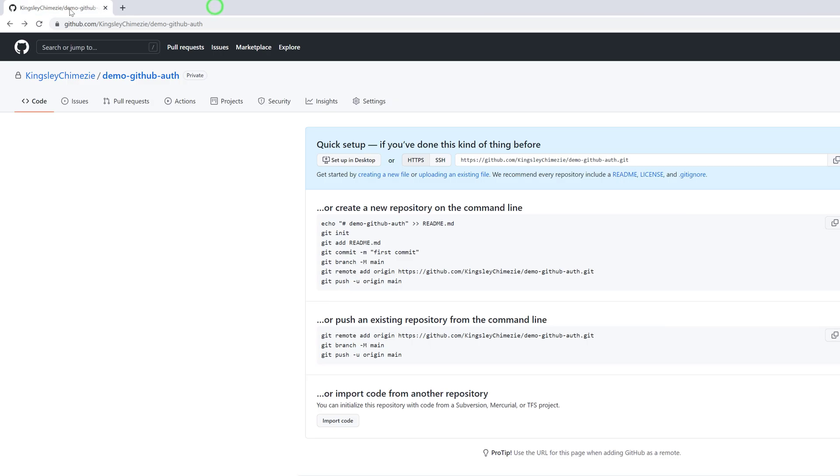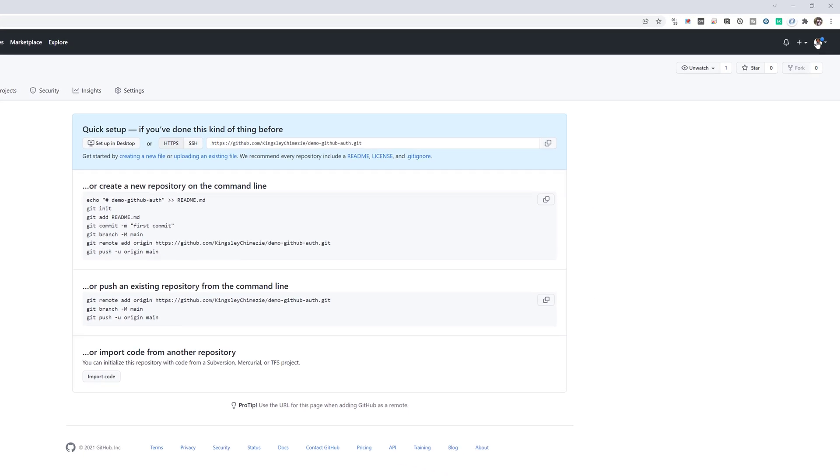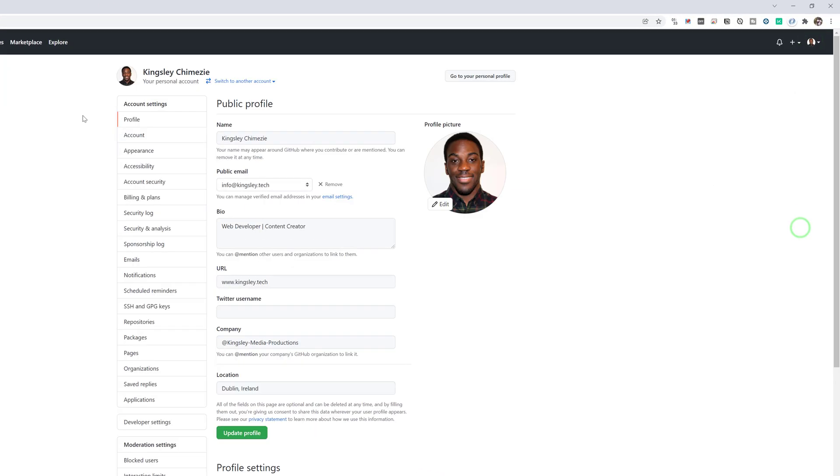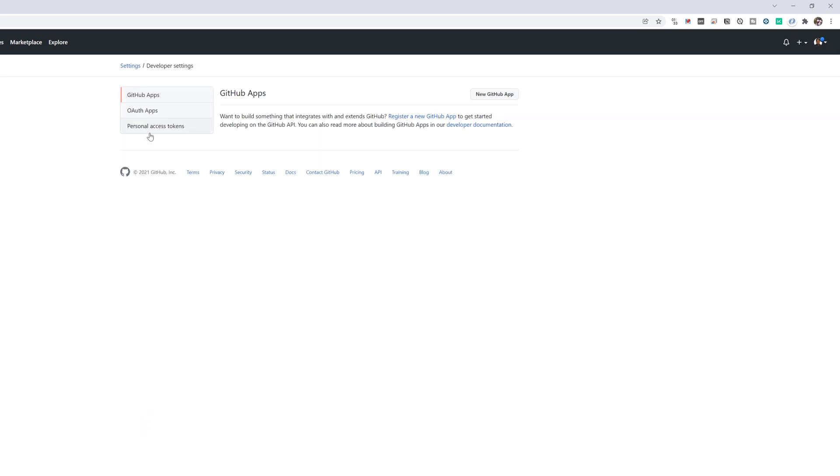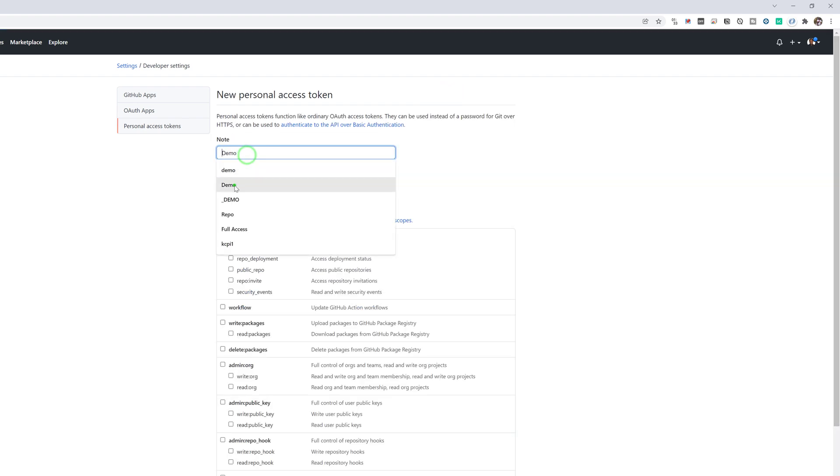So we'll close these. And if we head over to settings. And we go to developer settings, personal tokens and generate tokens.